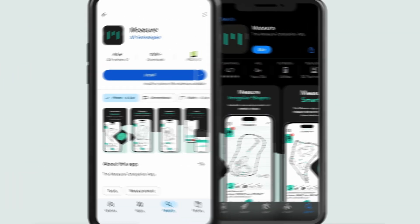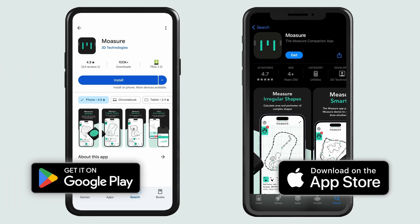Best of all, Moja App version 3.0 is free and it's coming soon, ready to download and take your measurements to the next level.